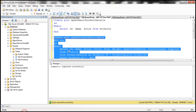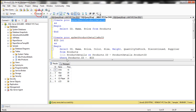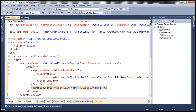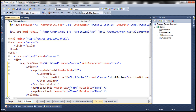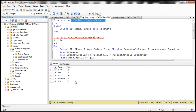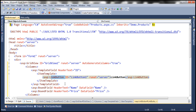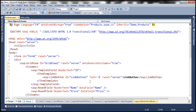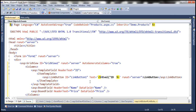The stored procedure returns ID, name, and price columns. We'll add another bound field with header text 'price' and data field 'price'. For the template field, we need to bind the link button's text to the ID column value using the Eval method — angle bracket percent hash, Eval('ID') — so the text property is bound to the ID column from the data source. When this link button is clicked, the user should be redirected to product details.aspx.